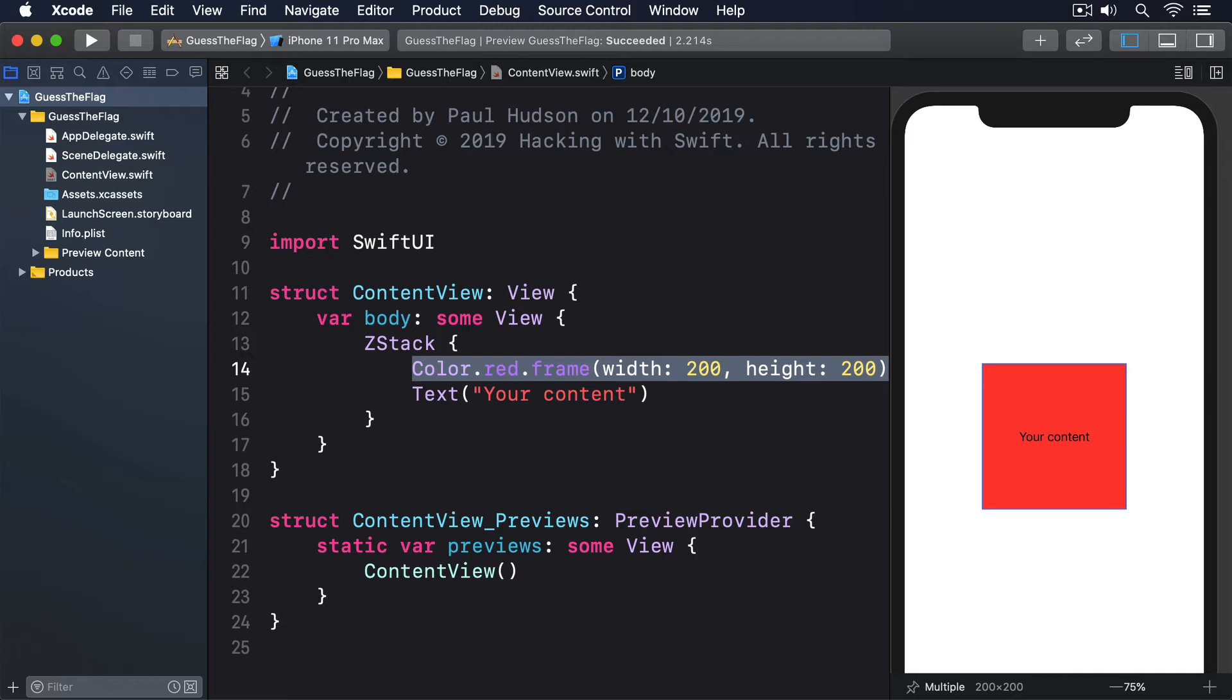There's also color.secondary, which is also black or white depending on the device, but now has slight transparency, so a little bit of the color behind it shines through.